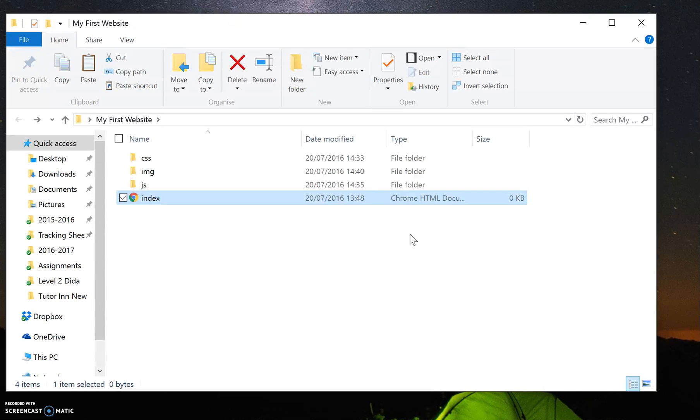If you don't have a file called index, then the server may find it a bit hard to actually locate your file and it won't actually load up your website unless you specify what your actual home page is called.